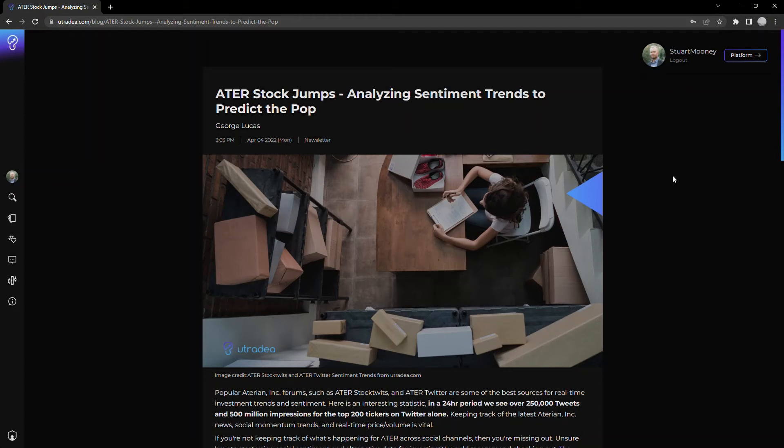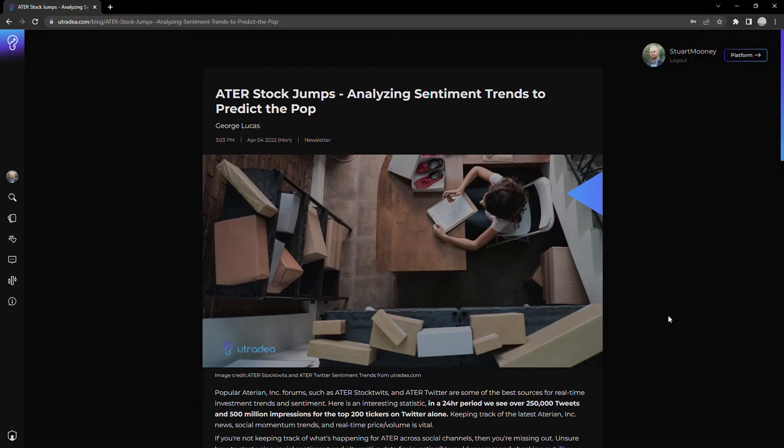Okay, welcome everyone. My name is Stuart. Today we are going to be looking at ATER, Atarian. Slightly different perspective, so typically people jump into the company, the background, history, things like that. I'm going to look at it from a different angle.